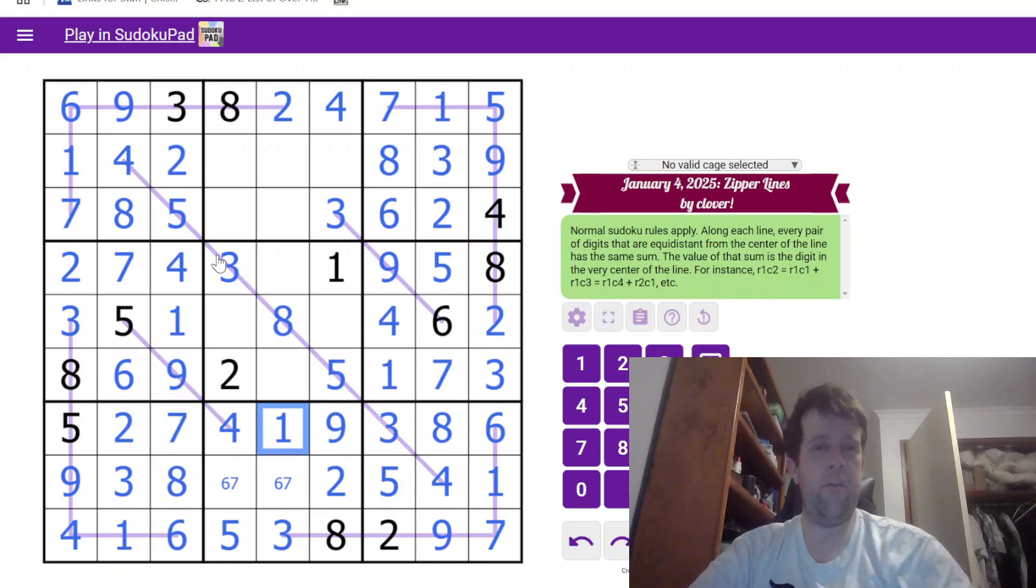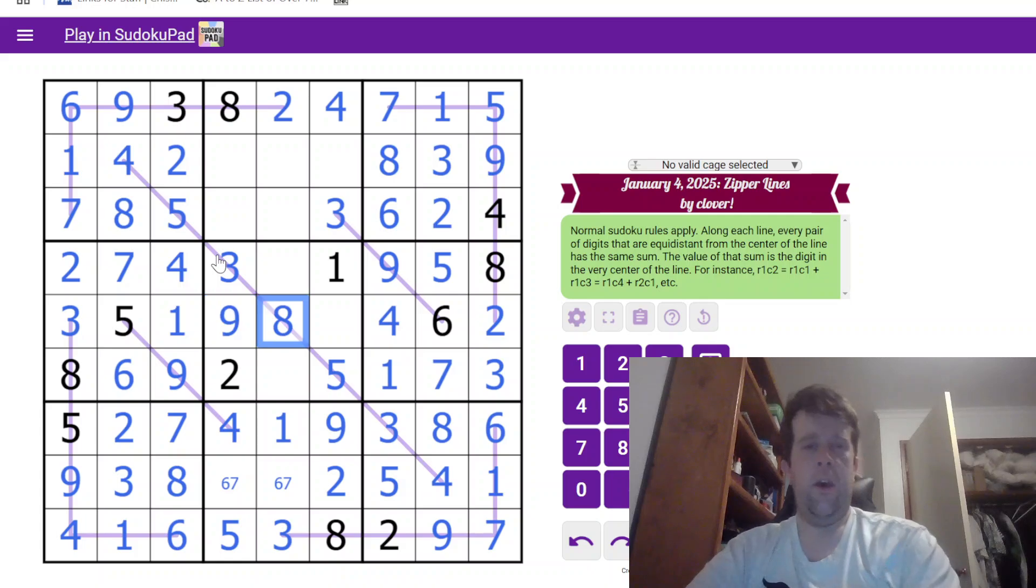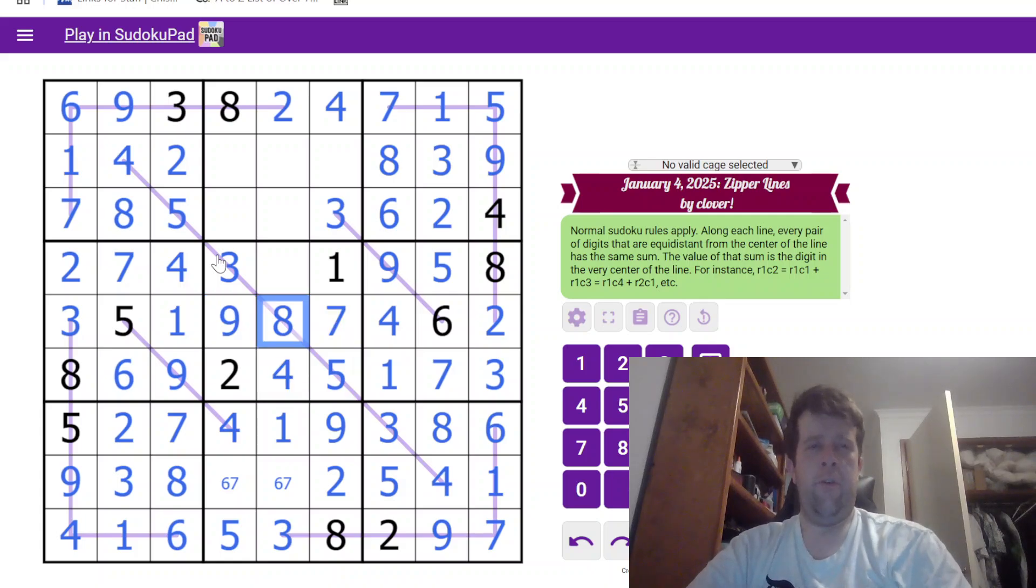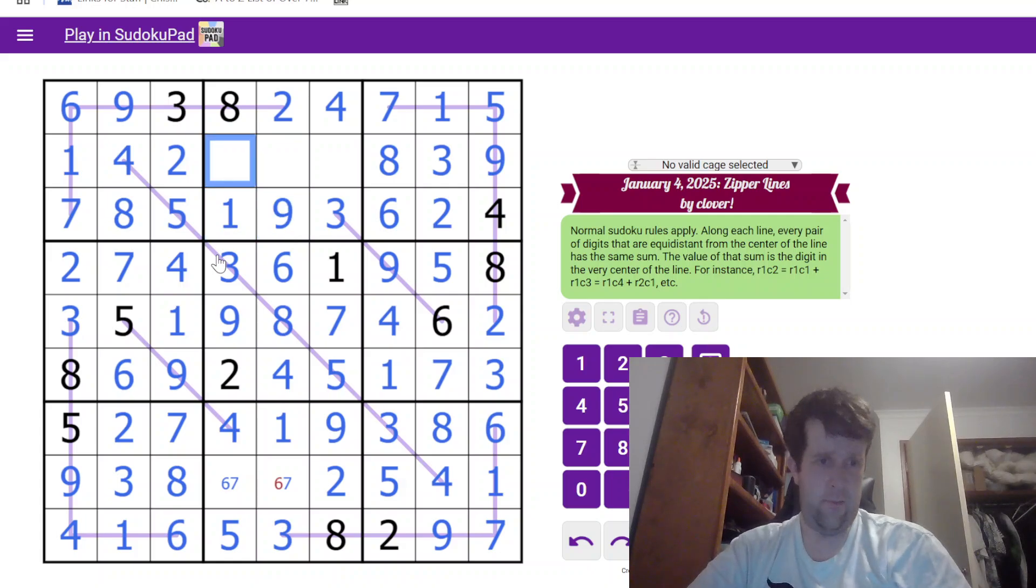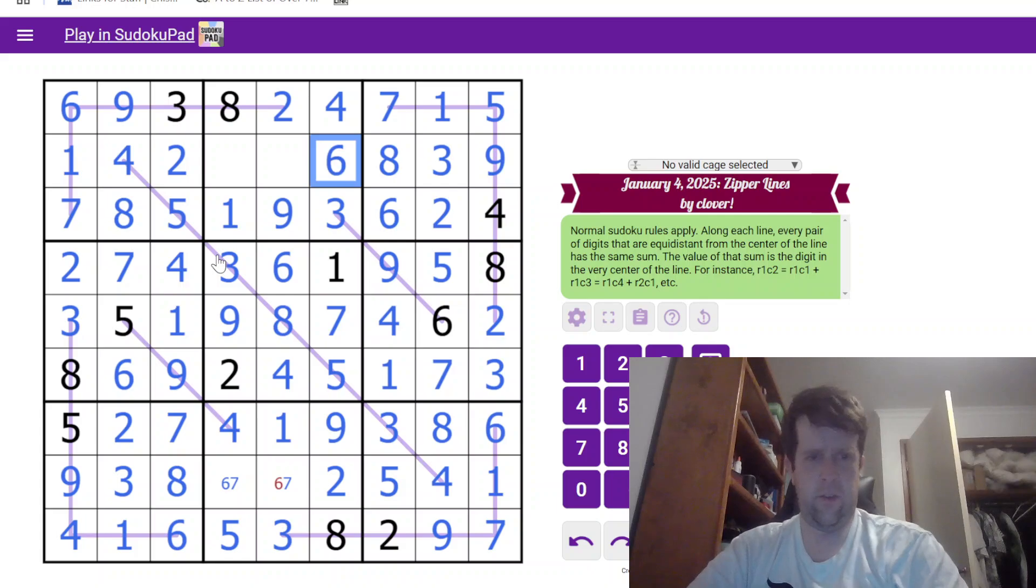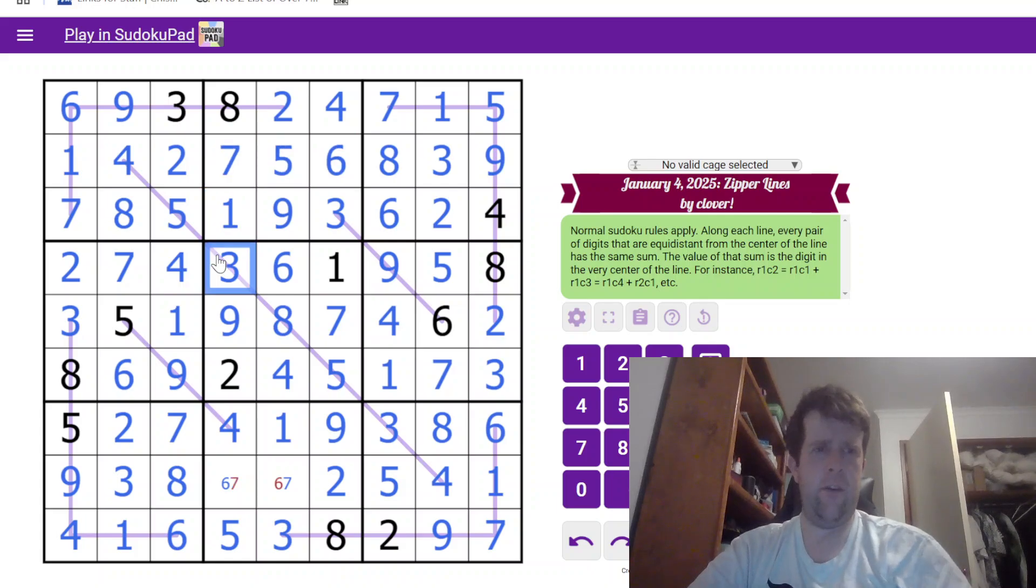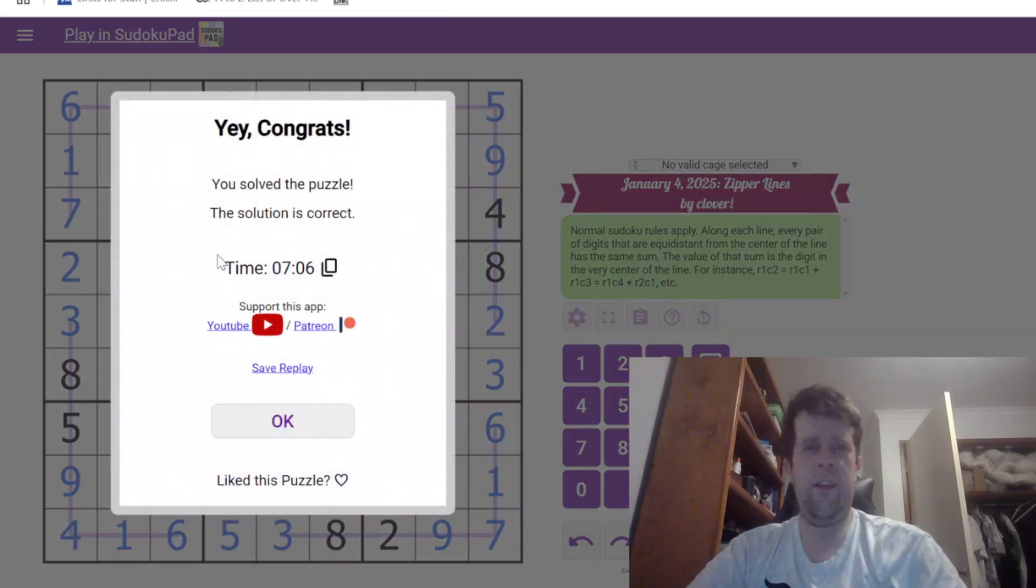So now I'm just powering through the classic Sudoku. Nine, seven, four, six, one, nine, six, five, seven. And then this is six and seven. So that's been Zipper Lines by Clover.